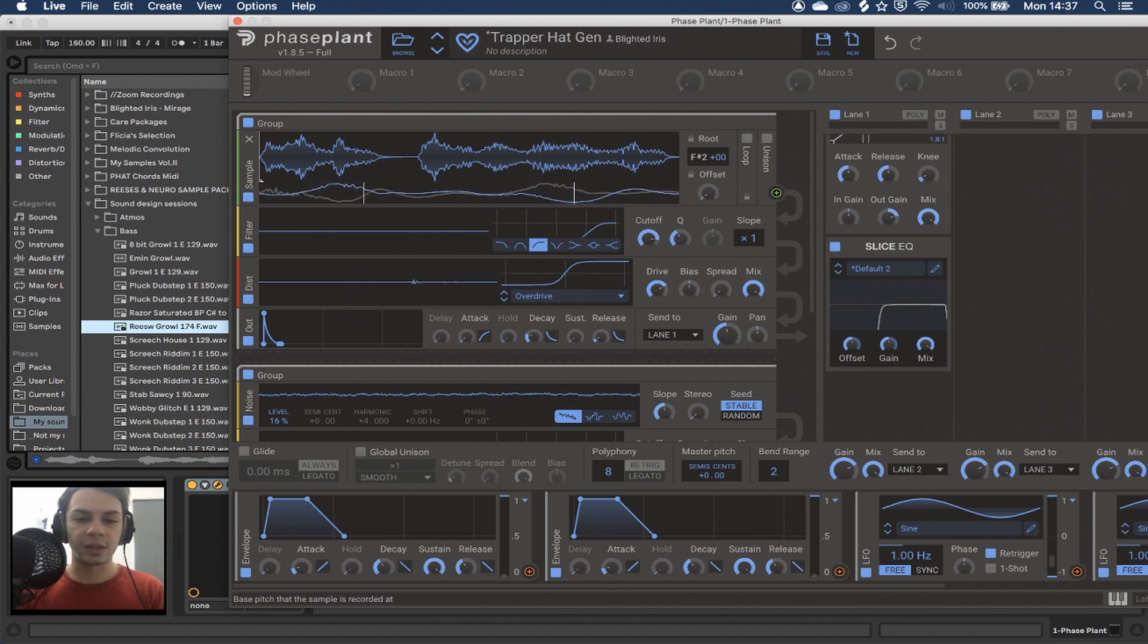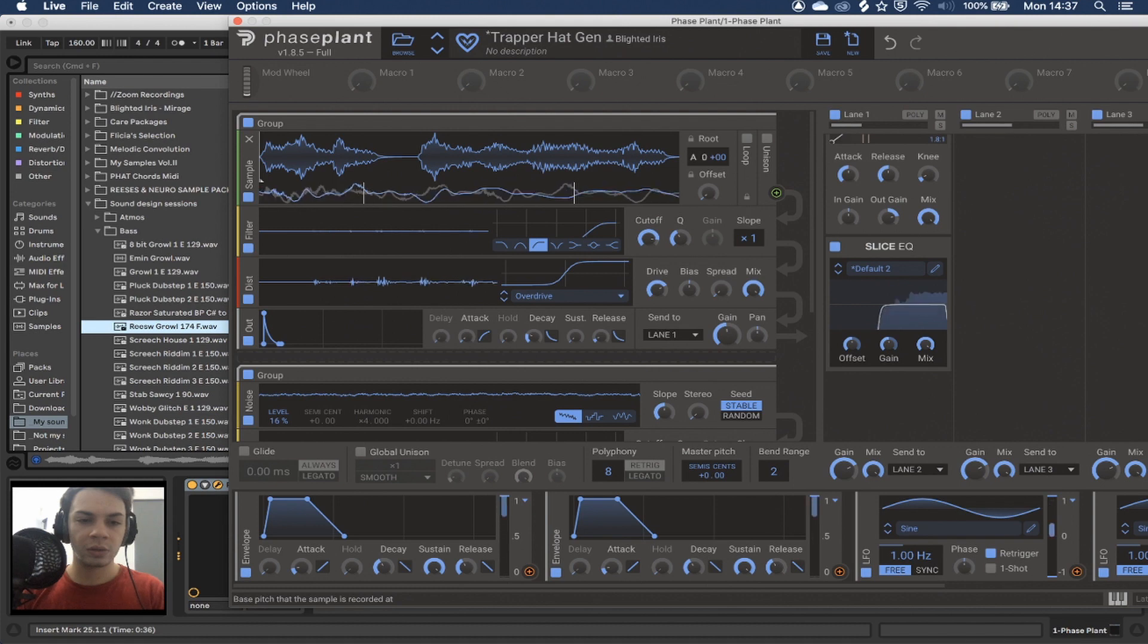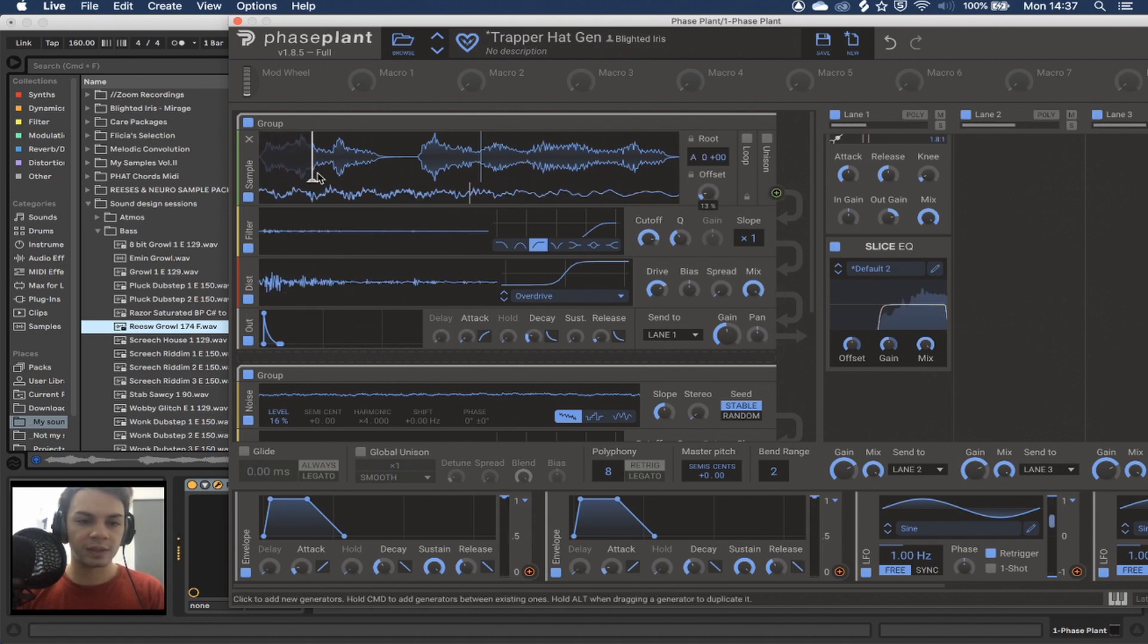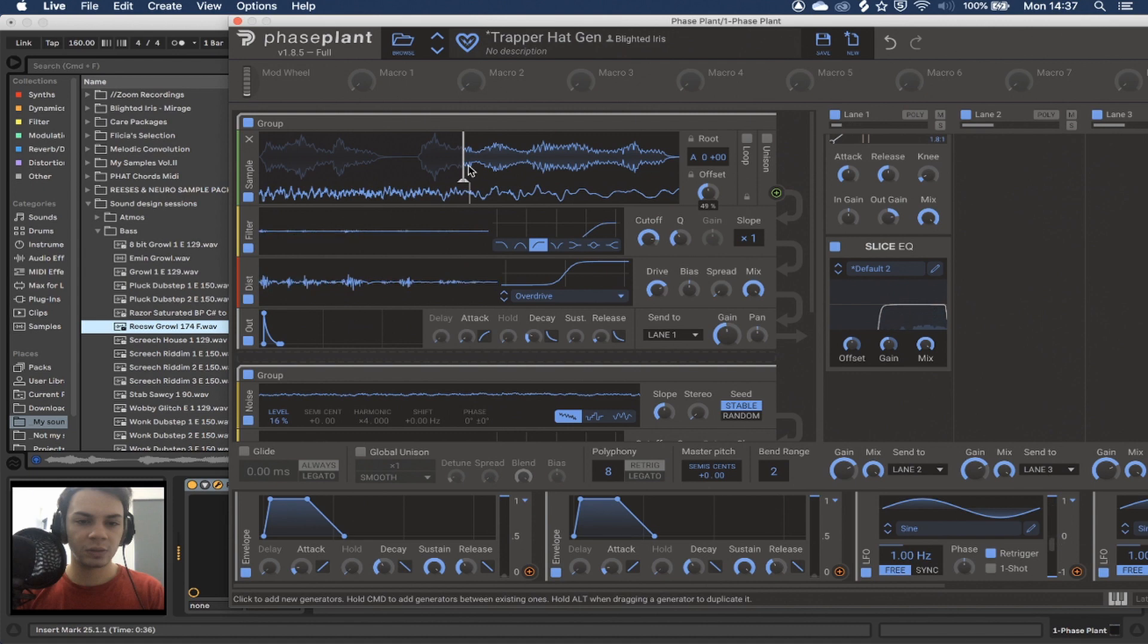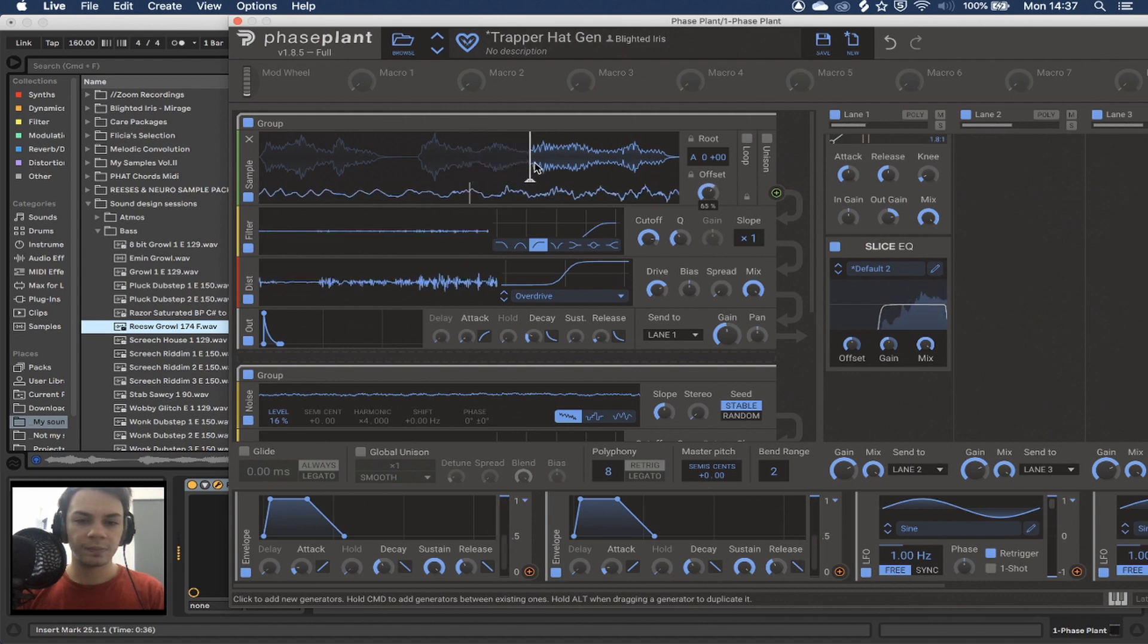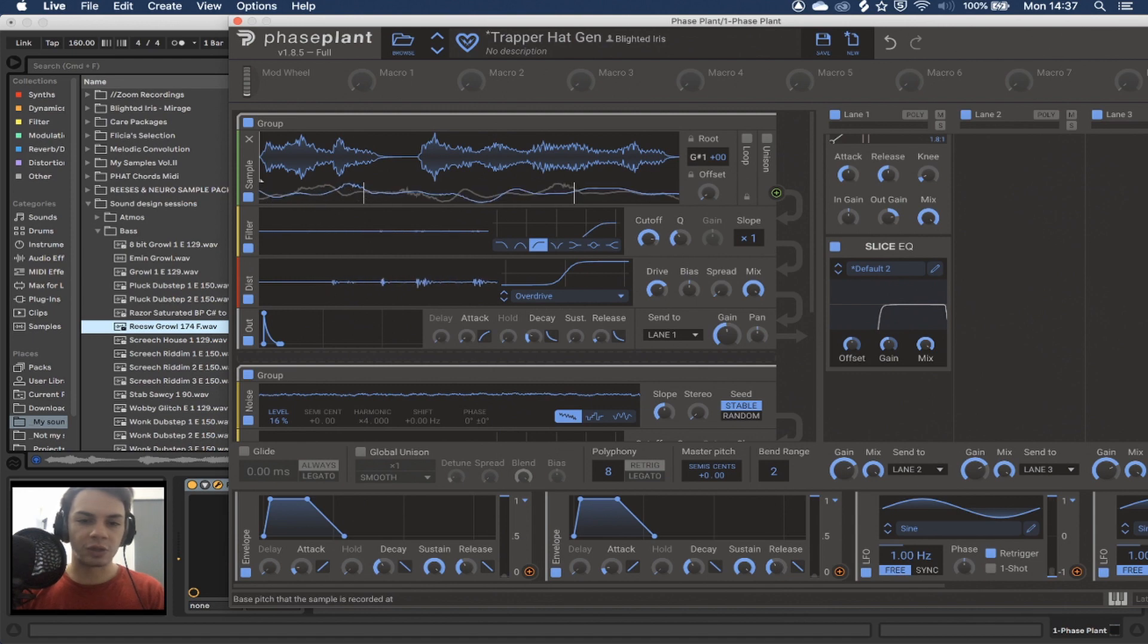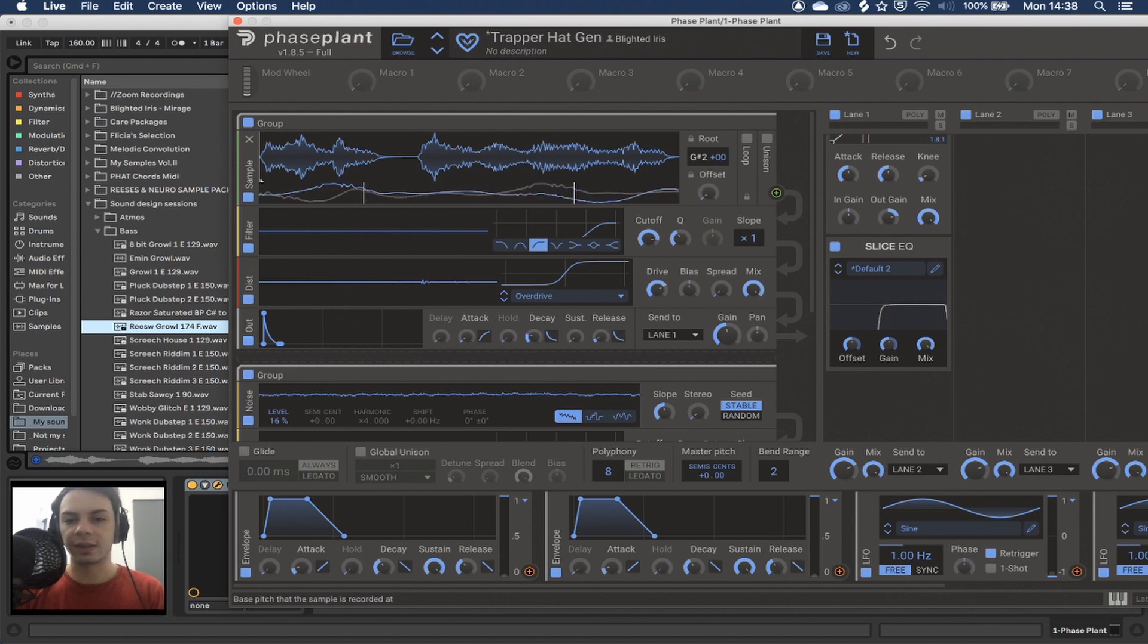Besides, you can always change the pitch and make crazy hi-hats. Make some cool stuff like this, simply because you're changing the way the sample works. So that's kind of the gist of it.